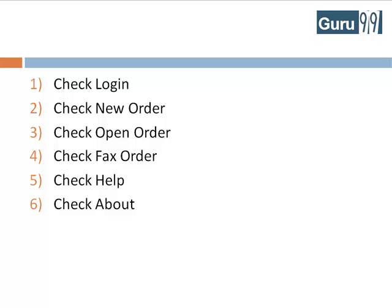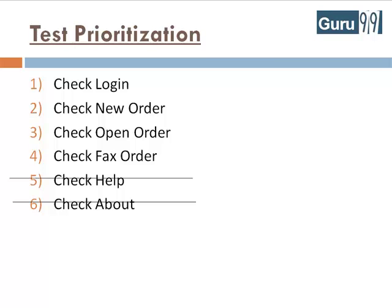I am sure most of you would have guessed scenarios 5 and 6, since they are not the core functionality of the application. This is nothing but test prioritization.